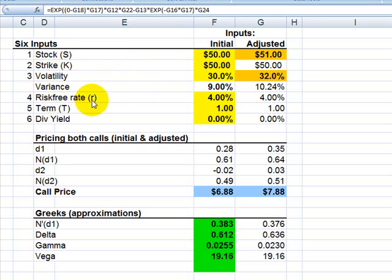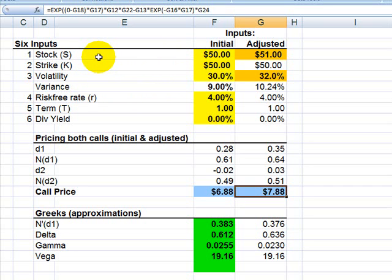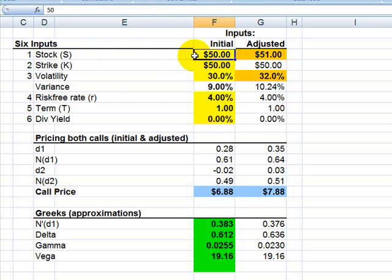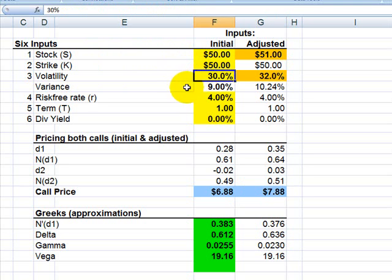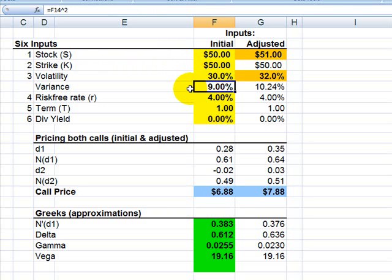So if we start with a stock option, I'm going to need six inputs to price the stock option with the Black-Scholes option pricing model. And those are a stock price, I assume $50, a strike or exercise price, I will assume $50. I'm going to assume a volatility of 30%. That's the annualized standard deviation. And then here I've got the variance, which is just the square root of that. It's not an input because it's solved directly off the volatility.